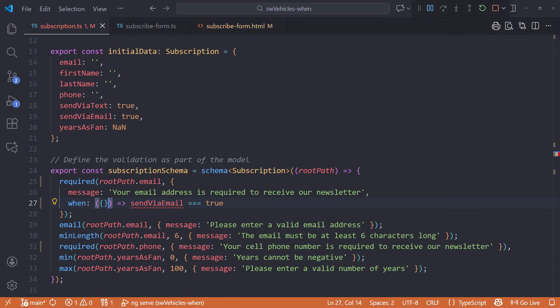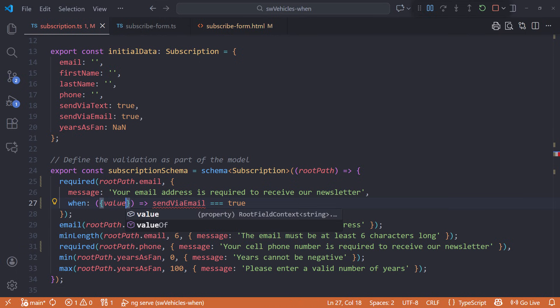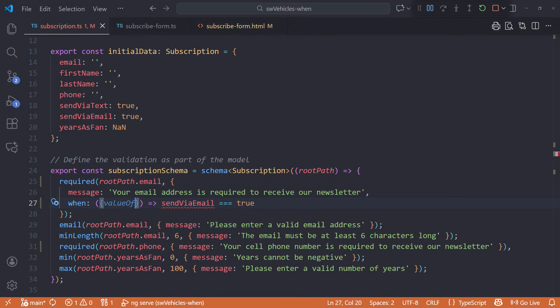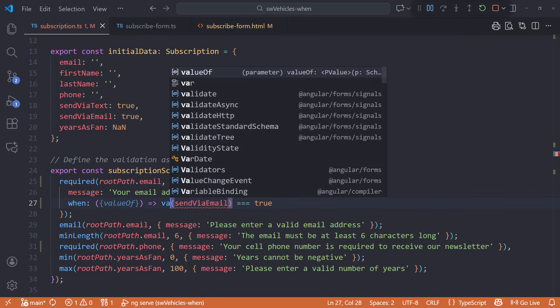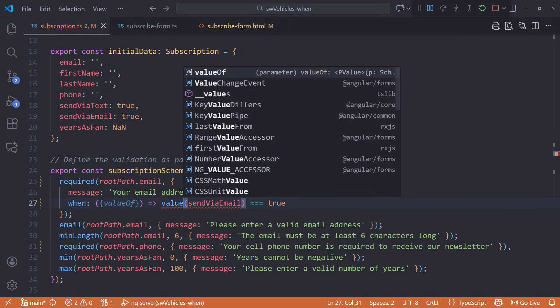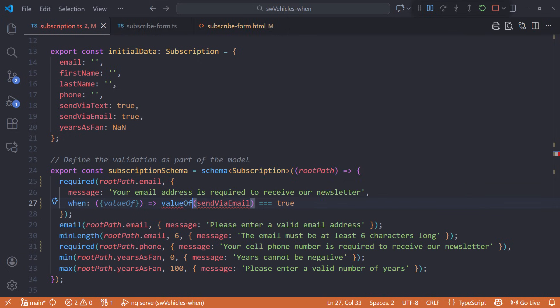First, pass a context object into the when callback function. Specify valueOf. Technically speaking, this destructures the context object. valueOf is the helper method provided by the form's field context. Then in the function, call valueOf, passing in the schema path to the field.